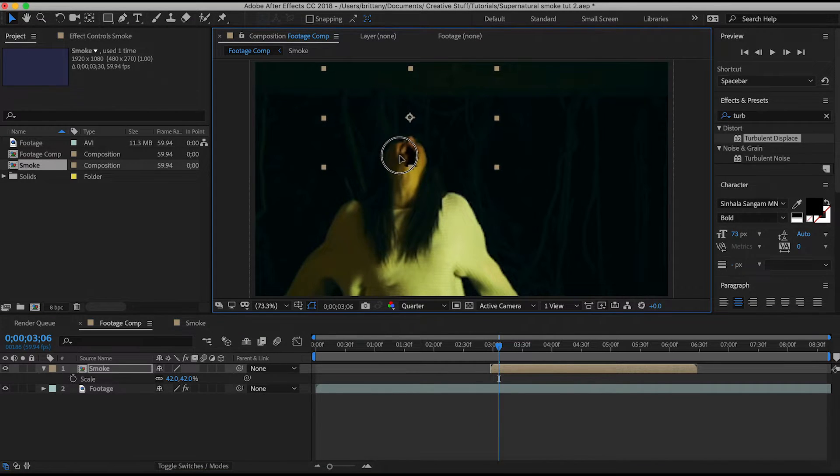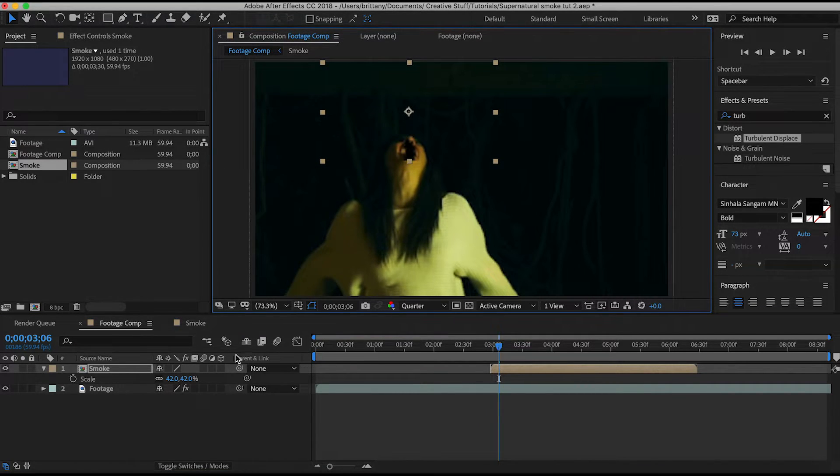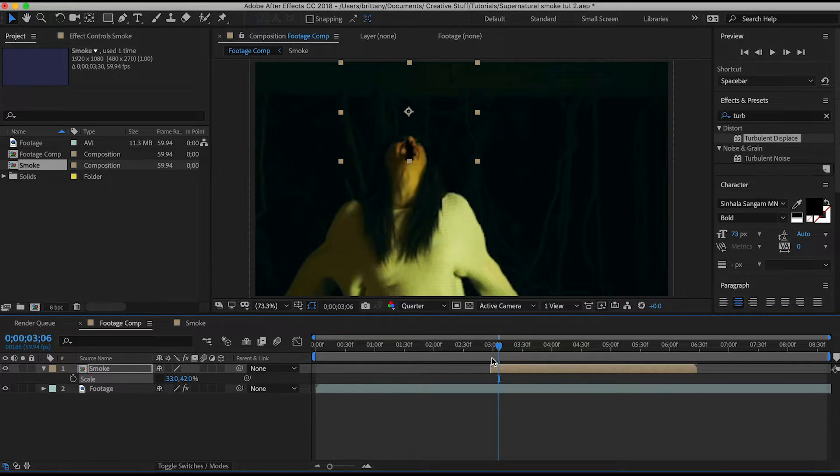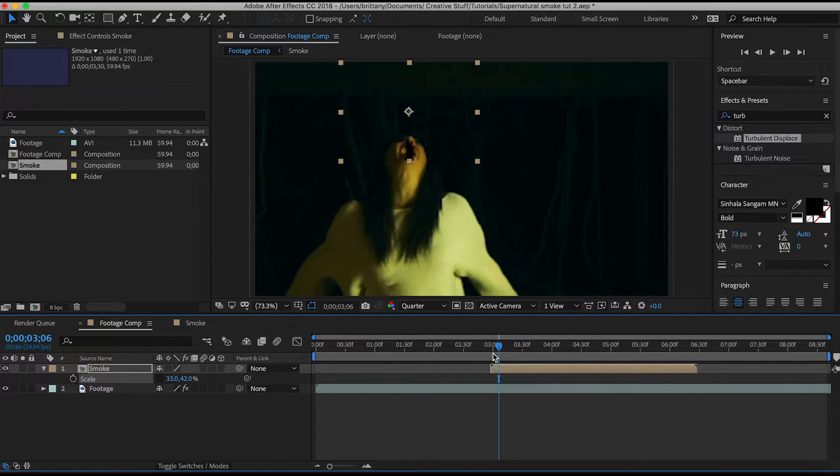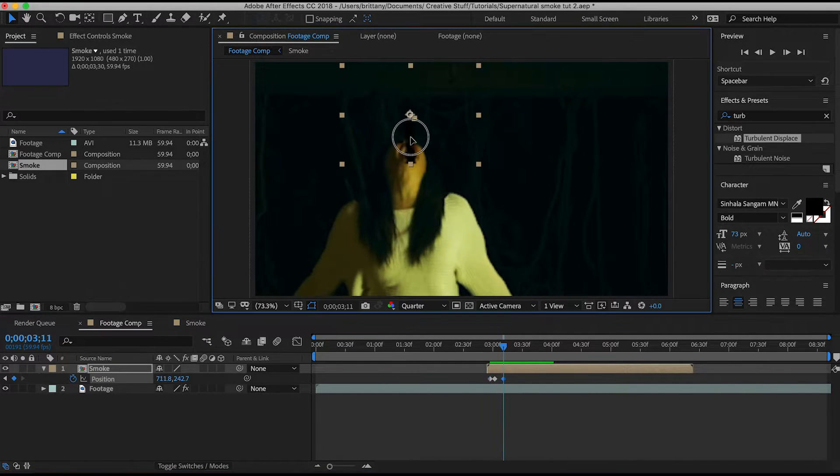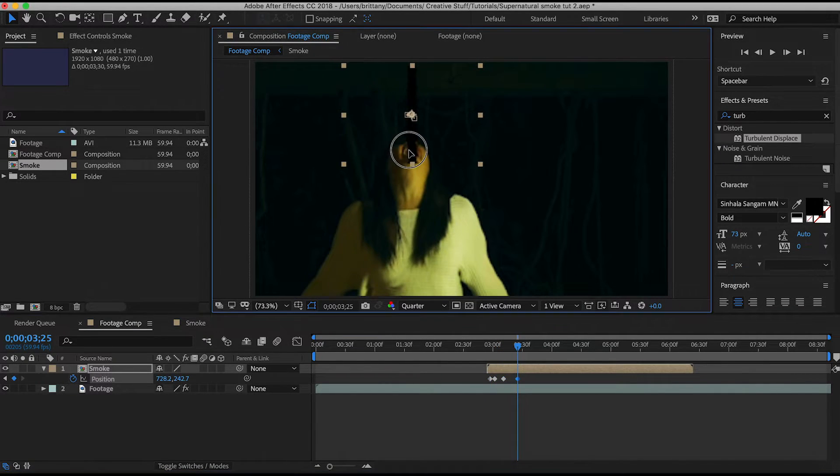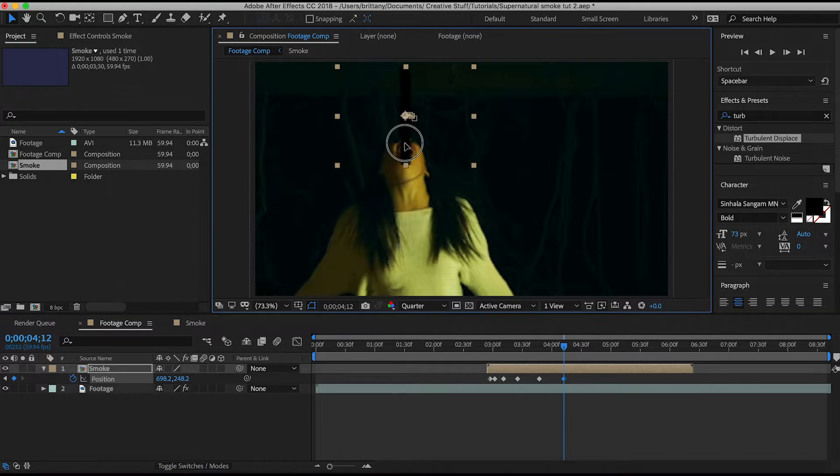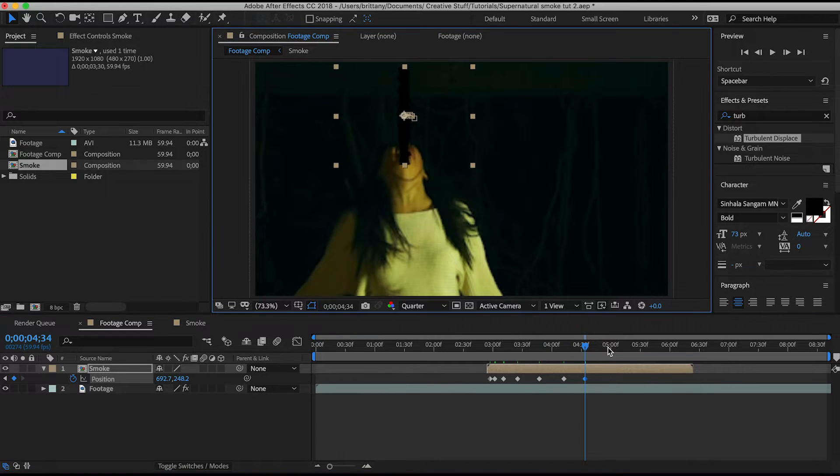Place the bottom of the comp just below her mouth and adjust the scale to make it fit. You may have to unlink the proportionate scale here in order to make the smoke thinner. Select P for position and click the keyframe stopwatch and just go through to make sure that the smoke is always in line with her mouth.